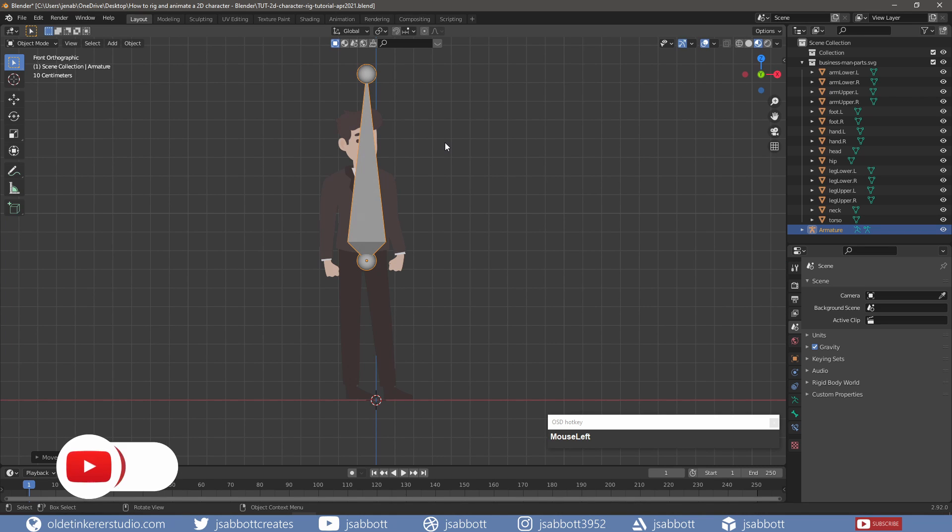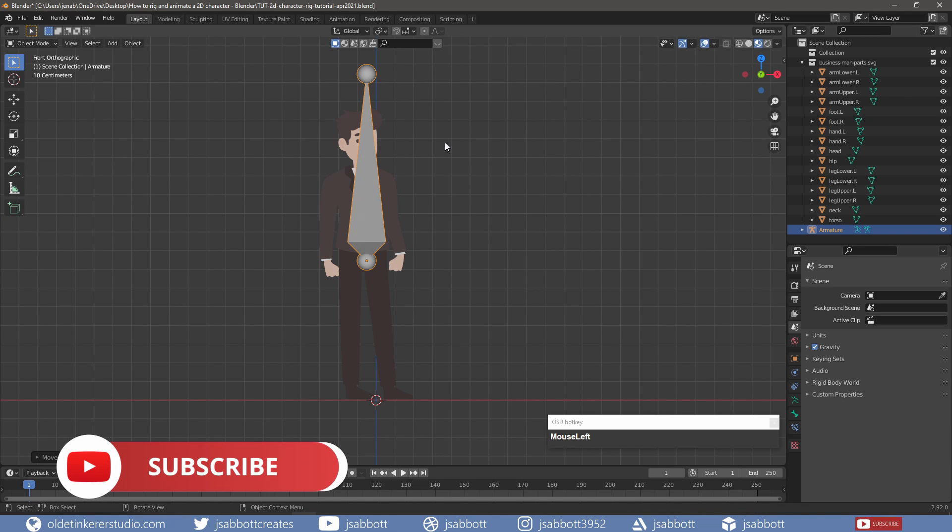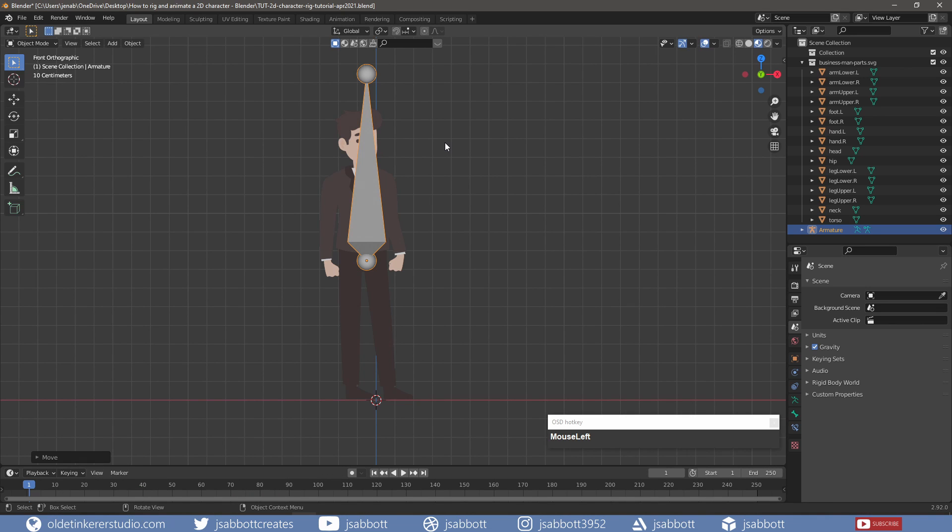Bones can be scaled, rotated, and moved just like any other object in Blender. It is important that you do not rotate any bone or this will cause problems with the rig.